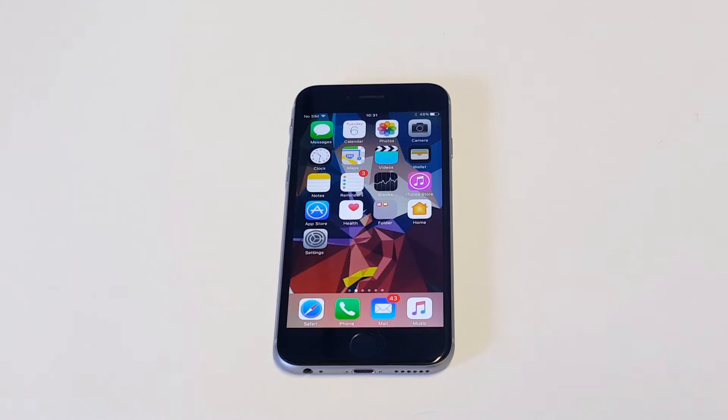What's up you guys, Eddie at FlipTronic. I'm going to be showing you guys how to change your keyboard color on your iPhone on iOS 10.